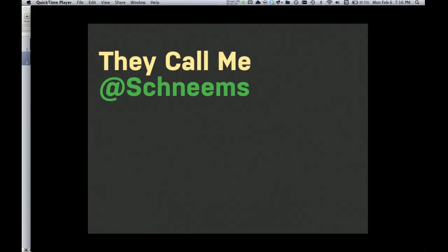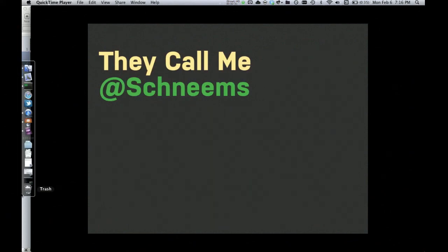All right, that's about it. Go ahead and throw your presentation on the internet. Let me see what you come up with.